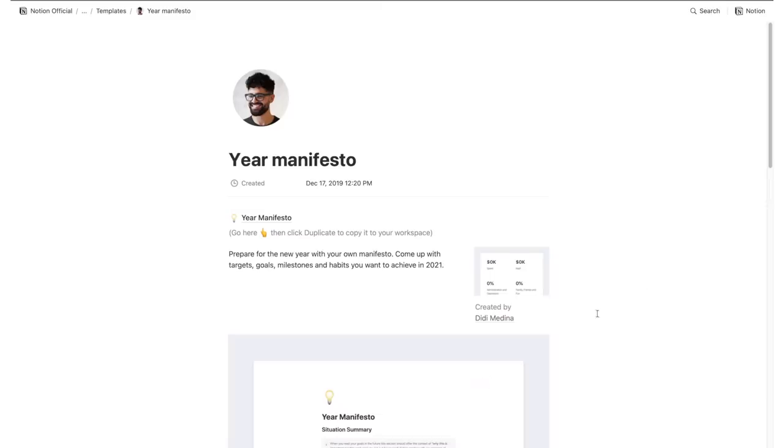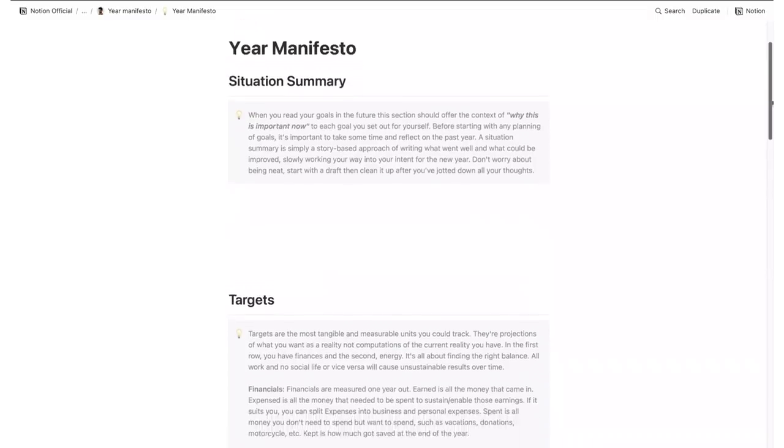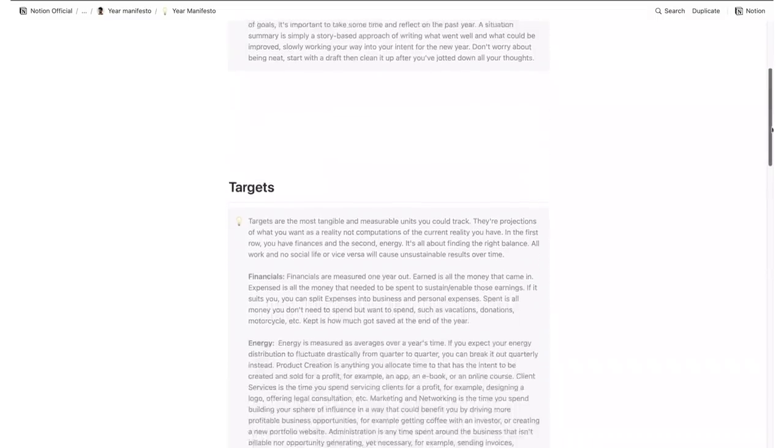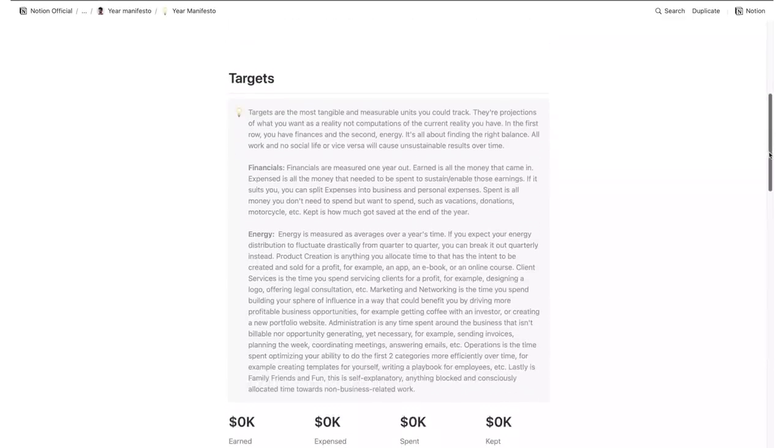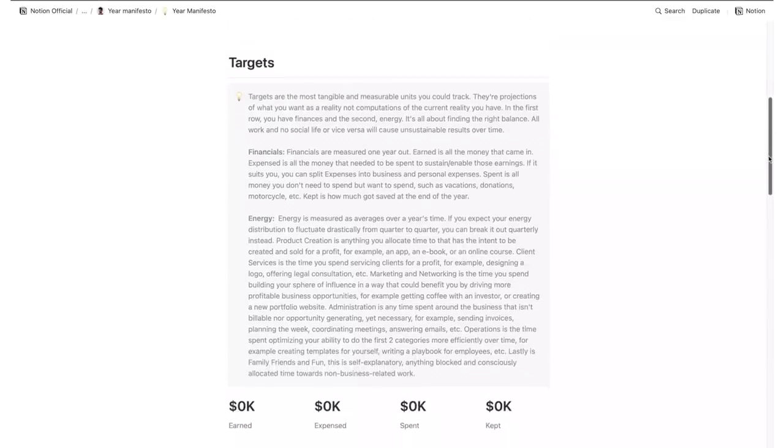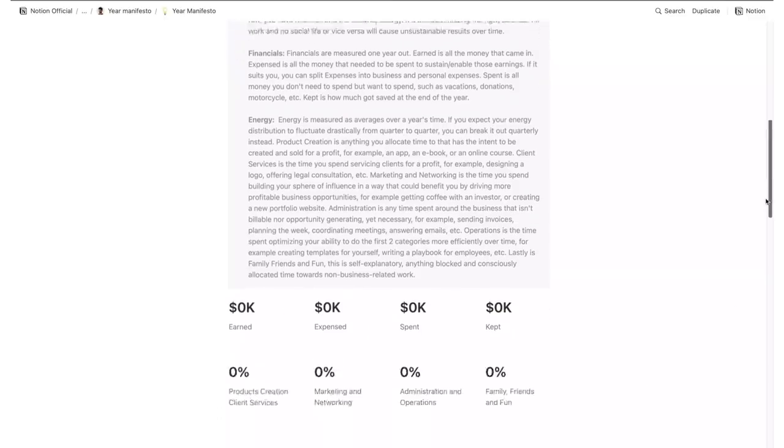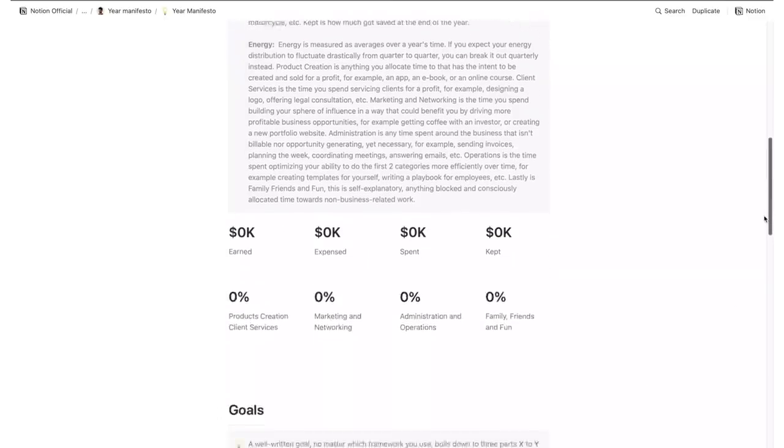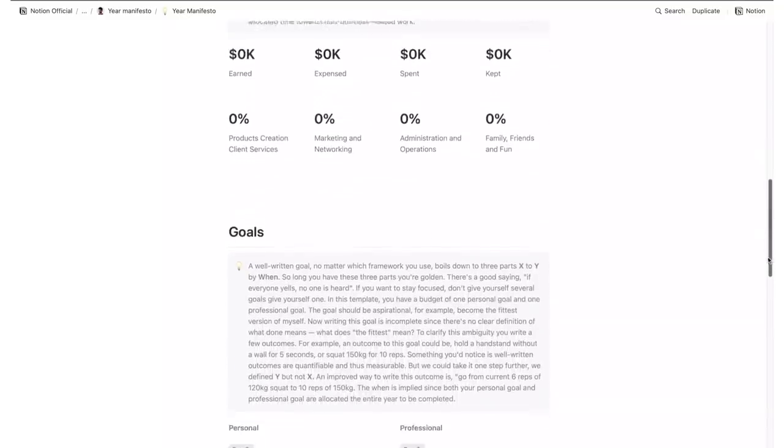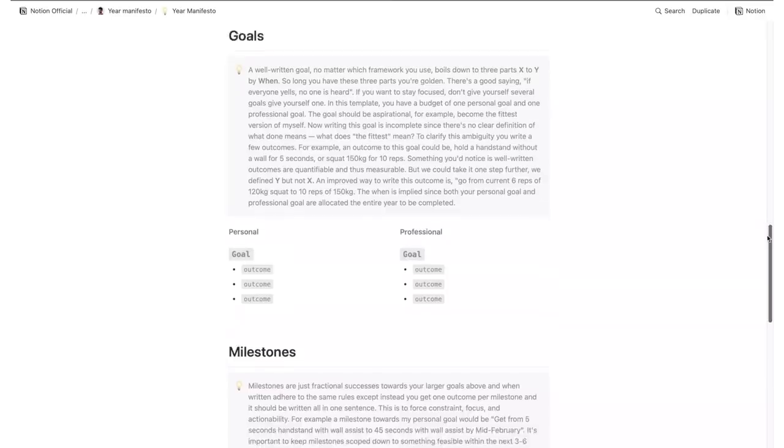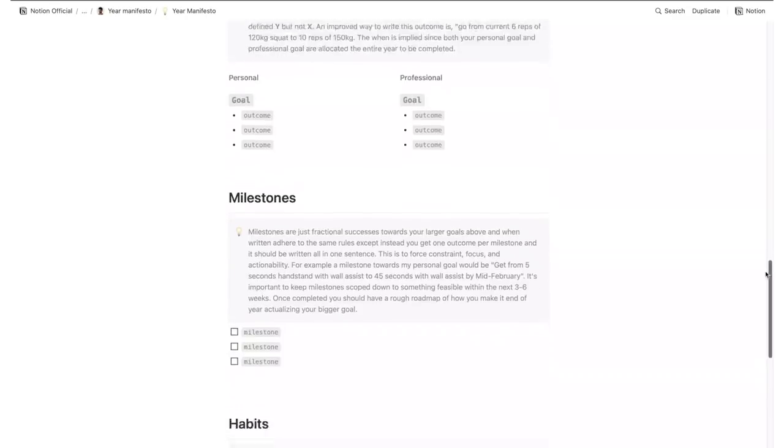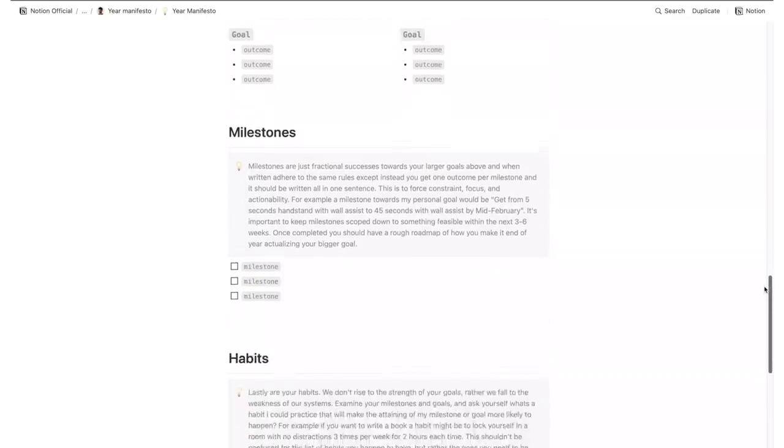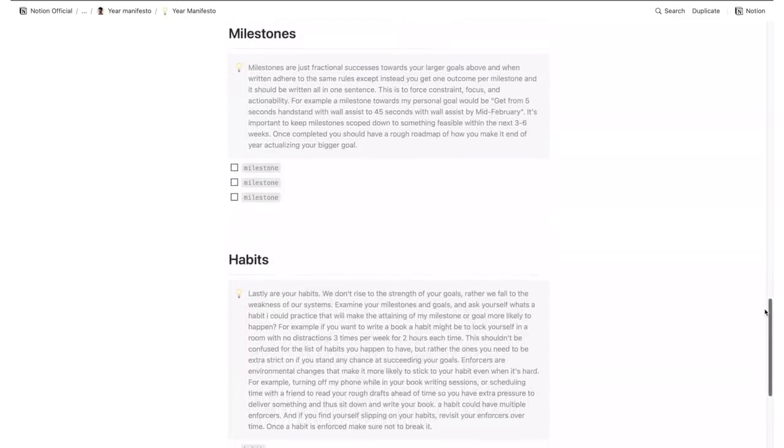The Year Manifesto is basically a place where you can write your targets, goals, milestones, and habits for 2021. You have a situation summary which basically explains how you should do this exercise, and then energy and financial targets, different categories with outcomes for personal and professional goals, and milestones which are basically smaller objectives you accomplish towards your bigger goals. Finally, you have a section dedicated to habits.